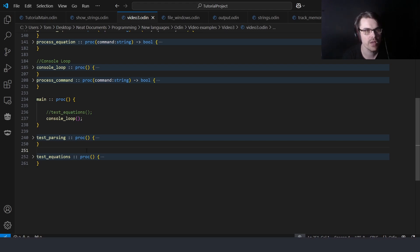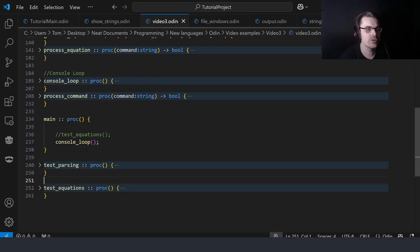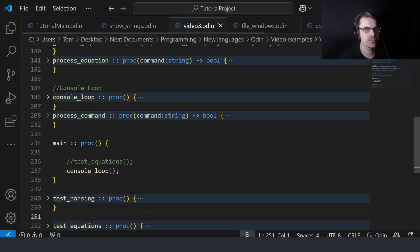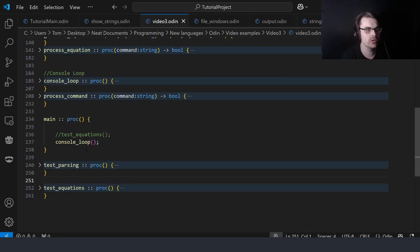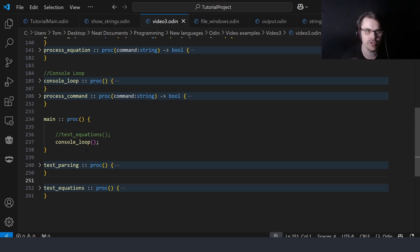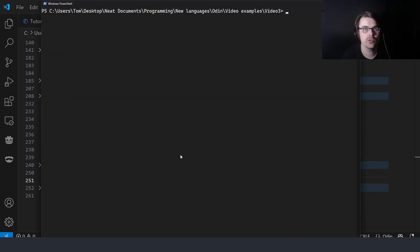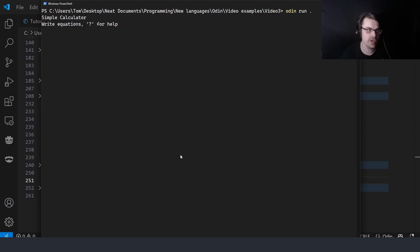The example got a bit out of hand, honestly. I was thinking of how to make a good example to show strings, and I basically thought of making a calculator where you type in the numbers. So it says 'simple calculator', you can type question mark for help, and it shows some commands. You can put in an equation like 2 plus 2 and get 4.